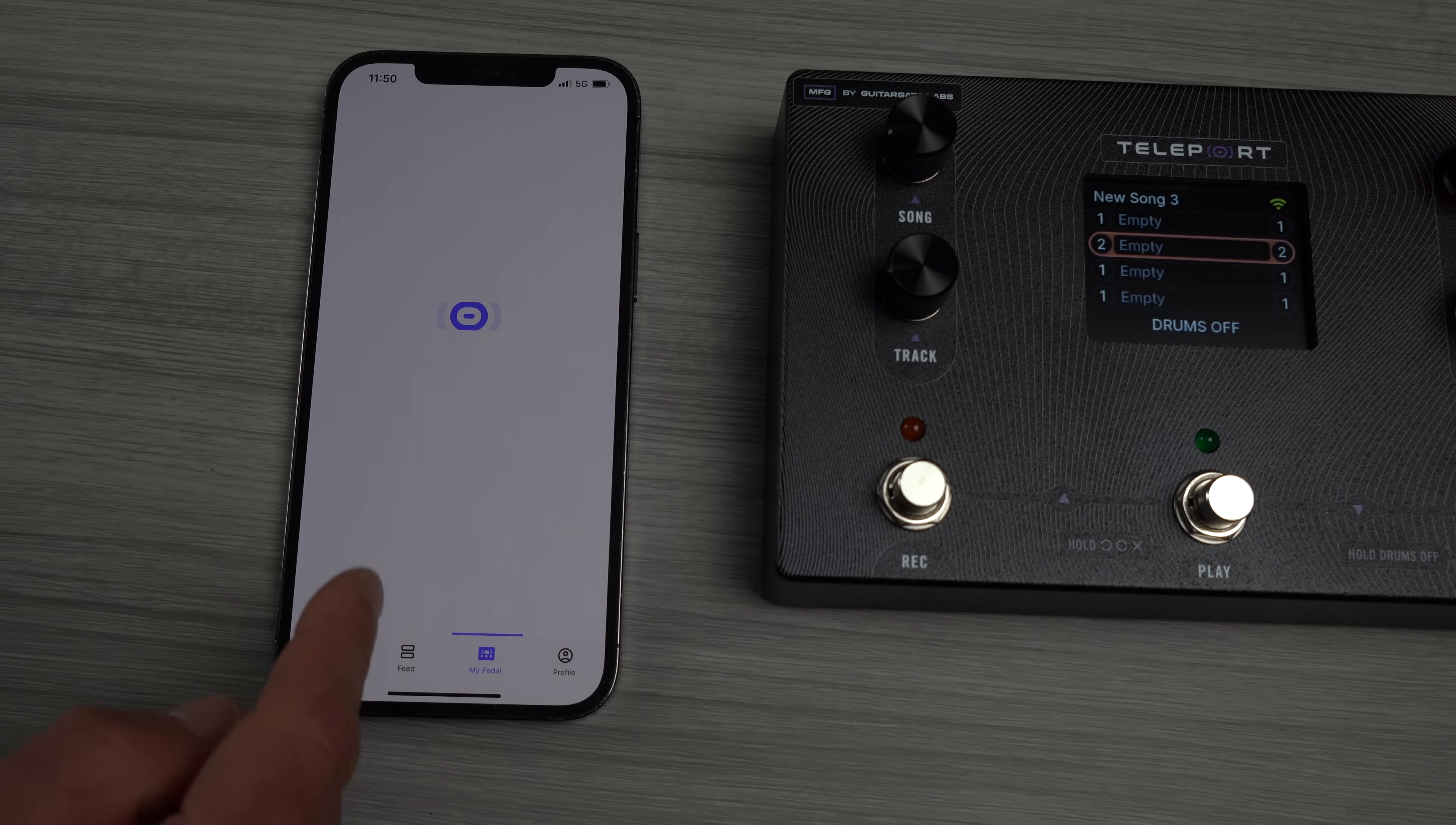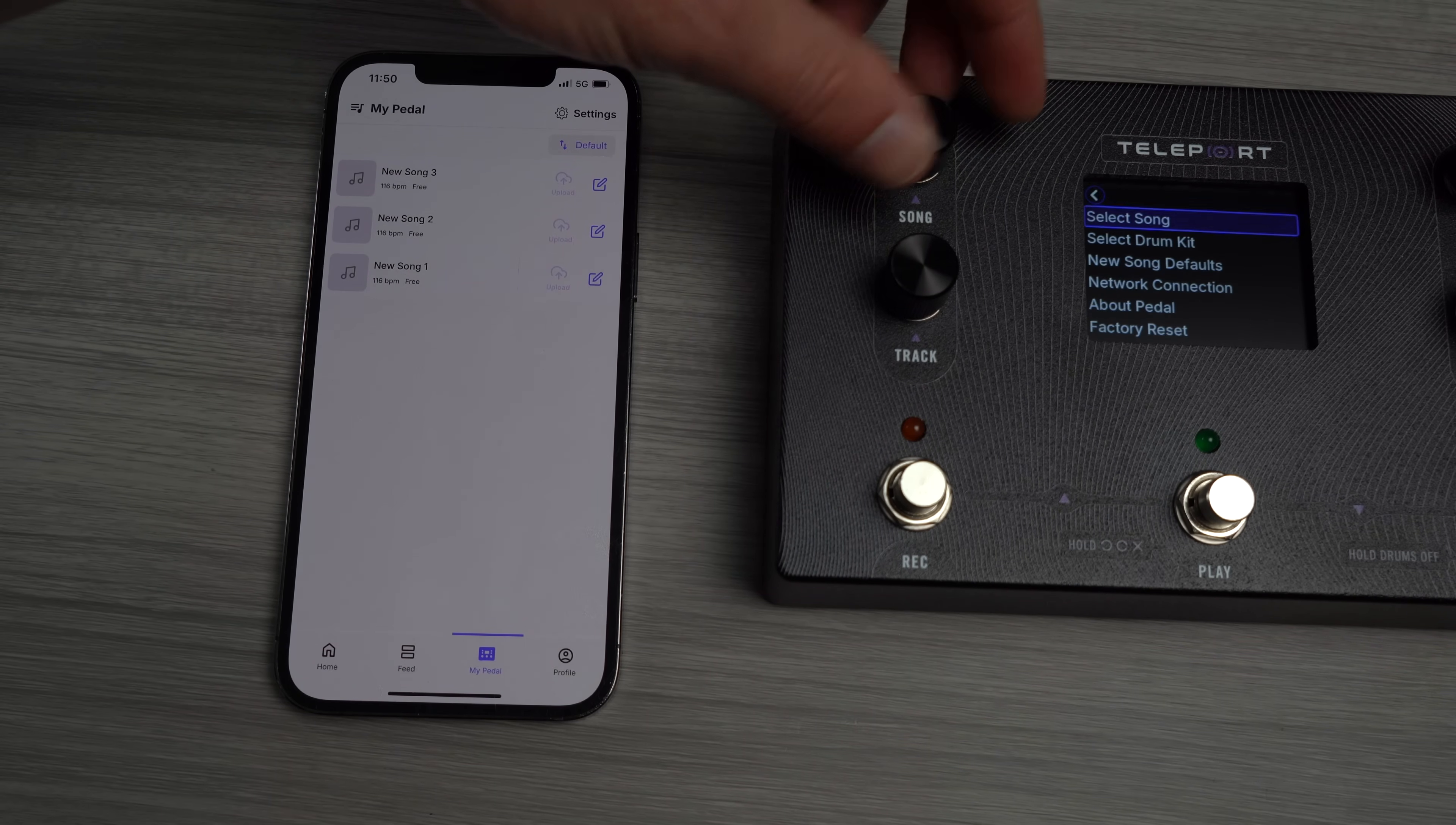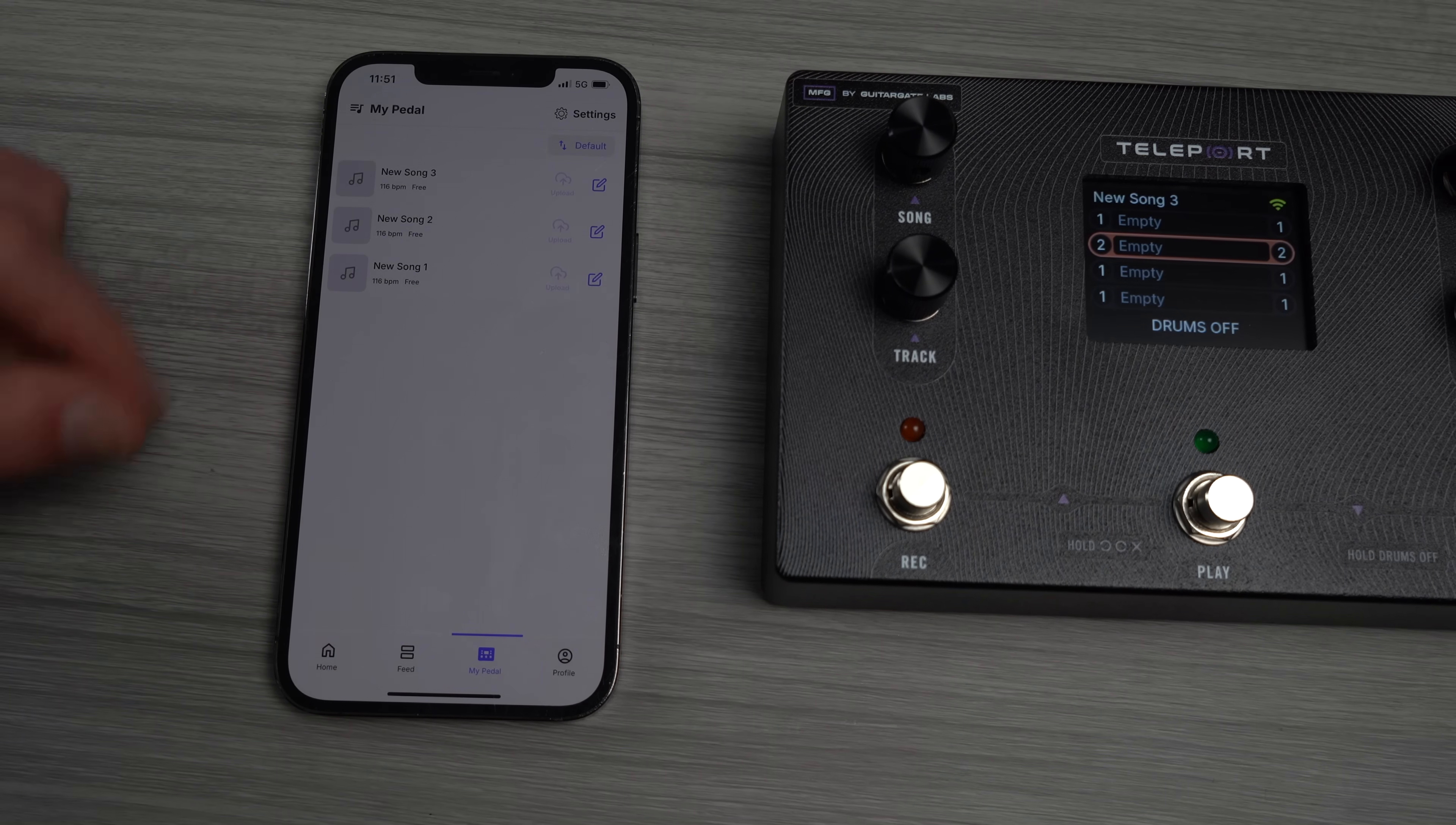Right, now moving on to My Pedal. The pedal and the app actually do not talk to each other. They are both Wi-Fi and they talk to the cloud. Right? So this is telling the cloud I have three songs on here, right?